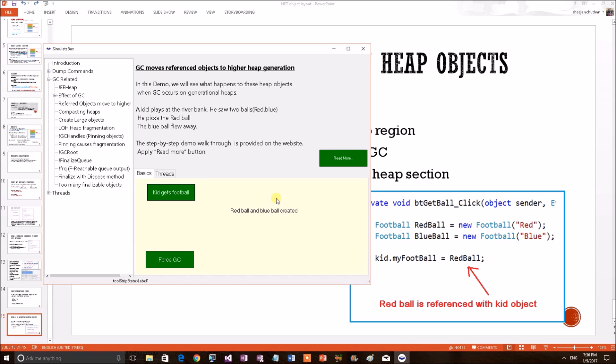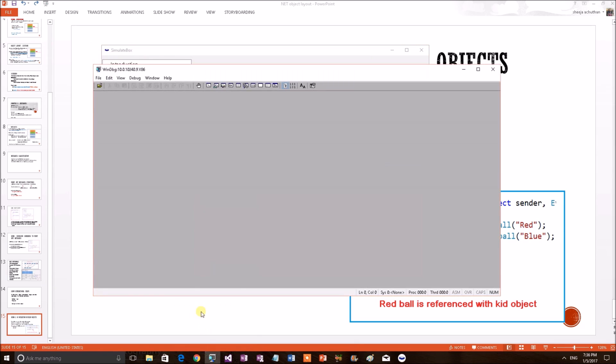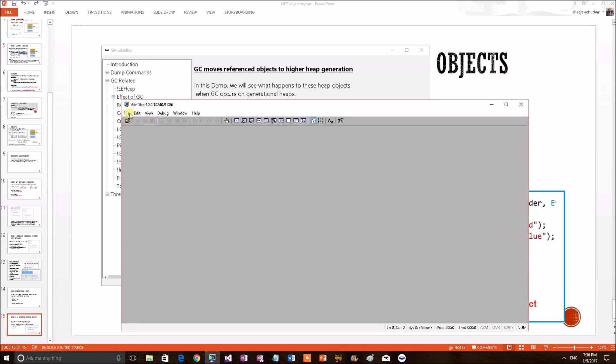Now, we want to see these particular objects in memory. For that, we want to connect the application with the debugger. To do that, this is a 32-bit application, so I am opening a 32-bit debugger.